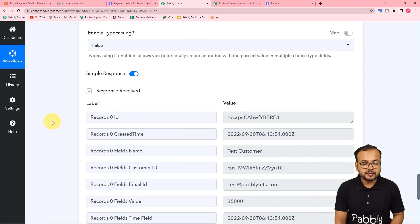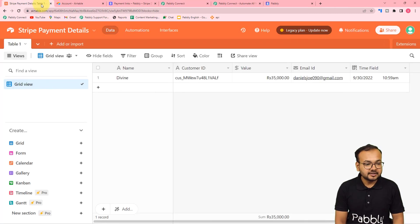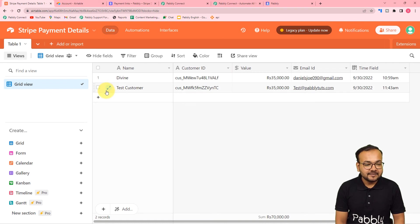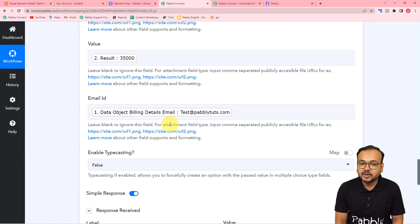This is the response we have received. Let's check in Airtable if we got the data added. A new row is added here automatically like this, with the same details: test customer, customer ID, value, email address, and all the things.